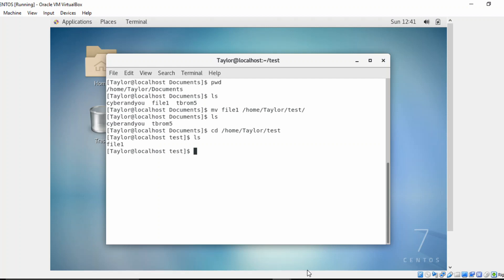Now what happens if I actually wanted to copy the file and actually keep the contents of that file? We're going to do that with the cp command or copy.